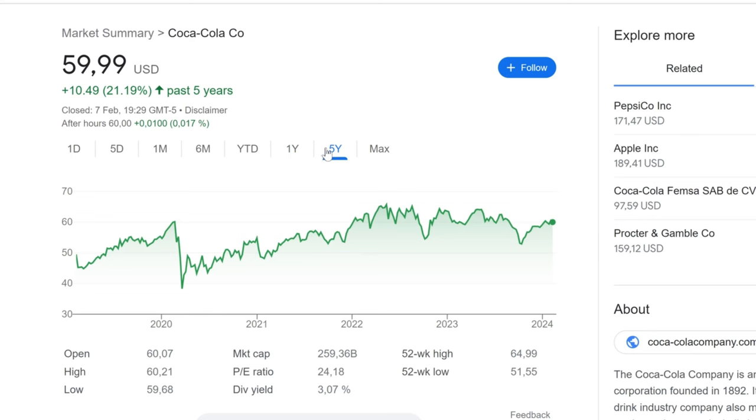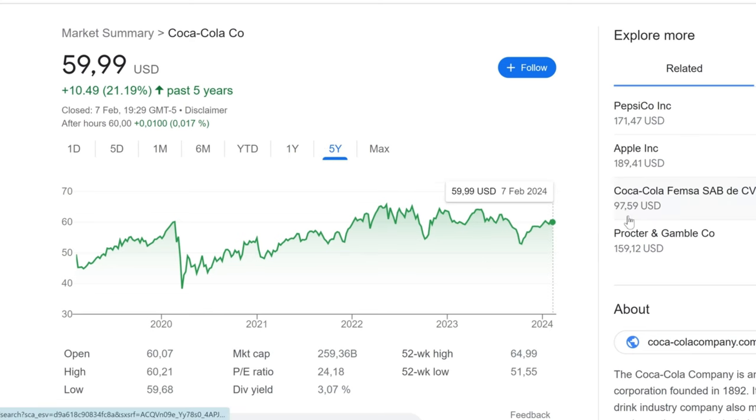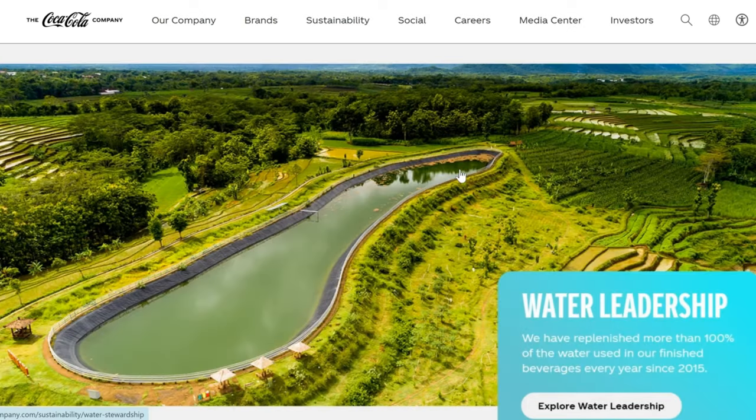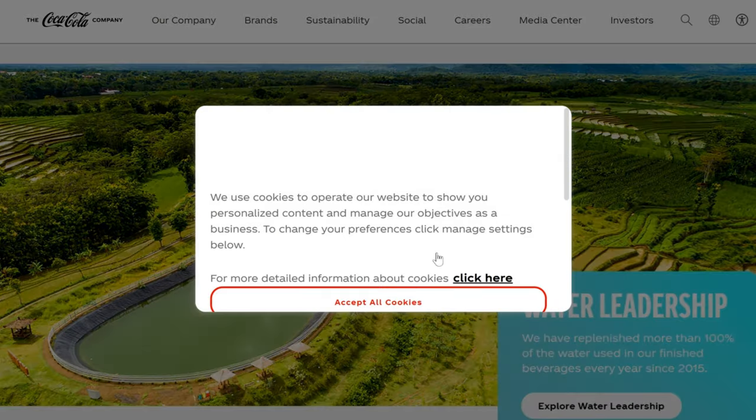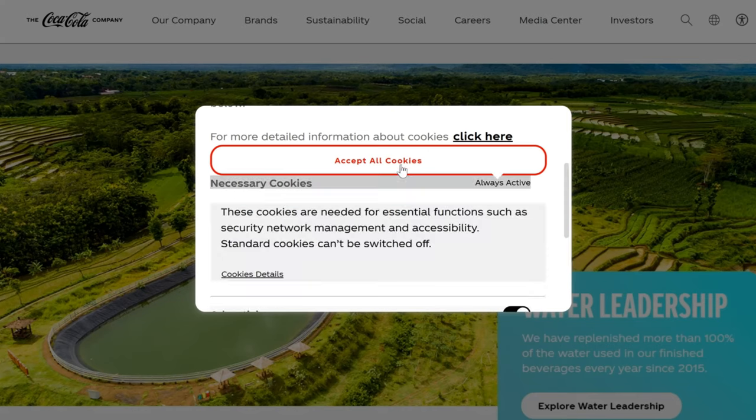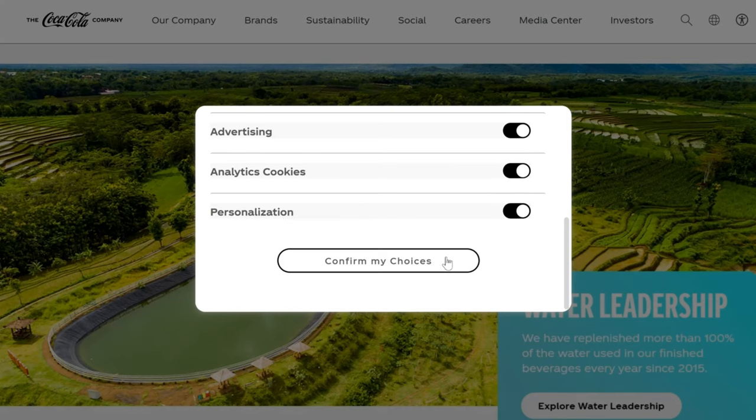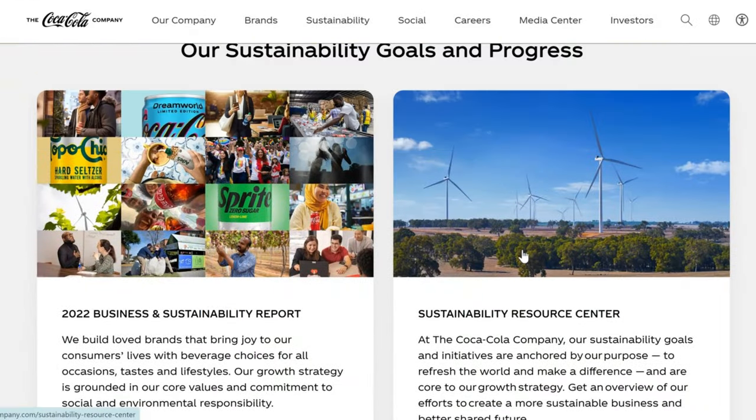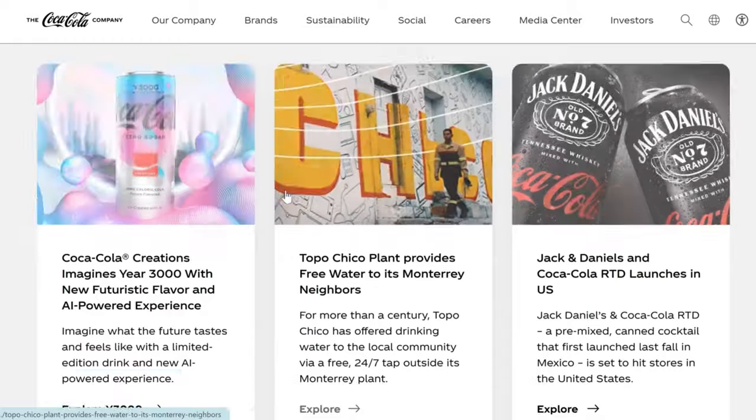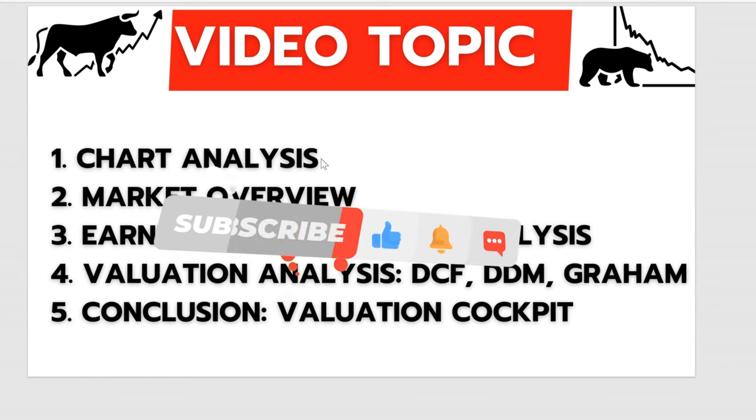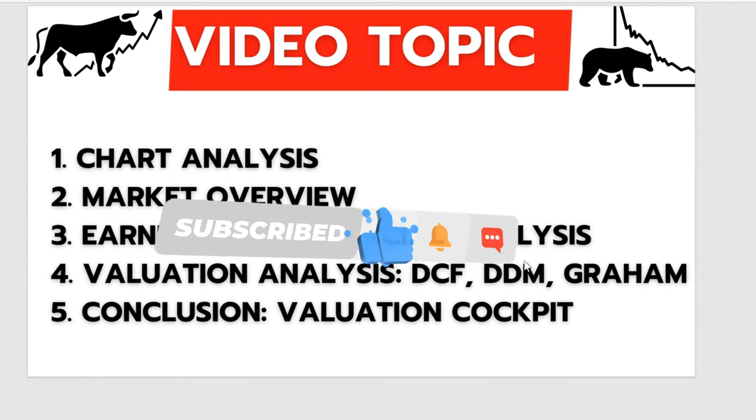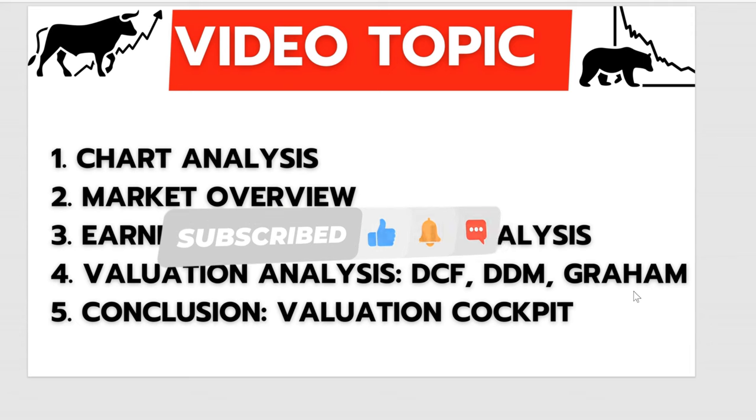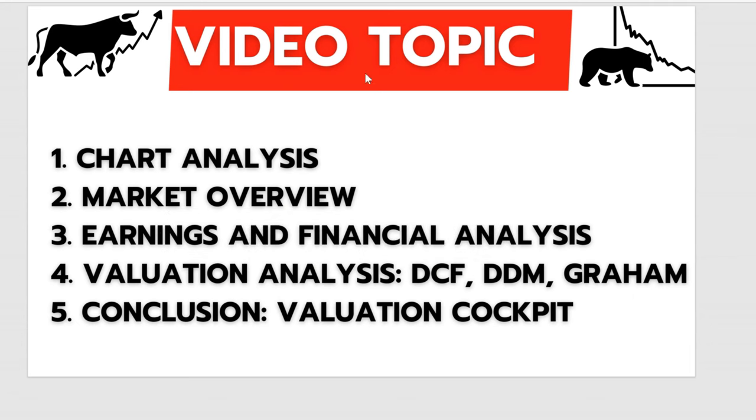From its historical performance to recent market trends, we're unpacking everything you need to know about KO stock. Whether you're a seasoned investor or just getting started, this analysis is designed to provide you with a comprehensive understanding of Coca-Cola's position in the market. Grab your favorite beverage and let's get into the details. Don't forget to hit the like button, subscribe to our channel, and ring the bell to stay updated on our latest analyses. Let's pop the cap off this analysis and dive in.